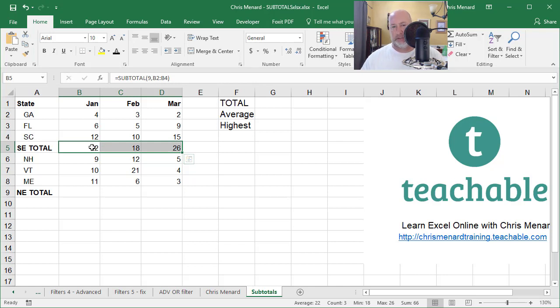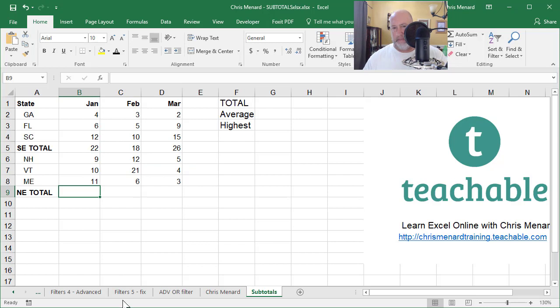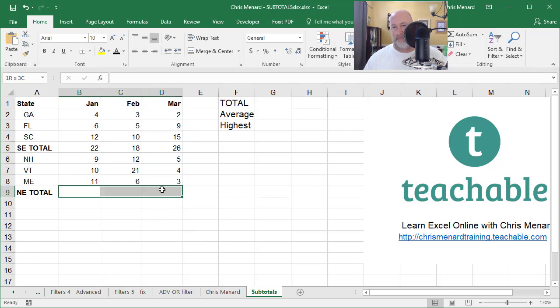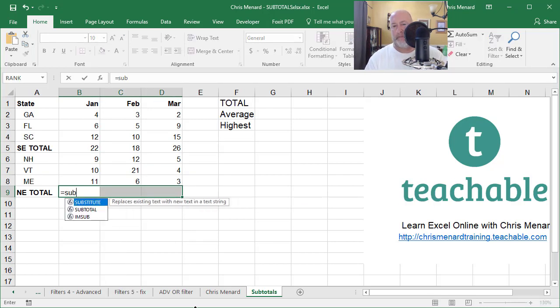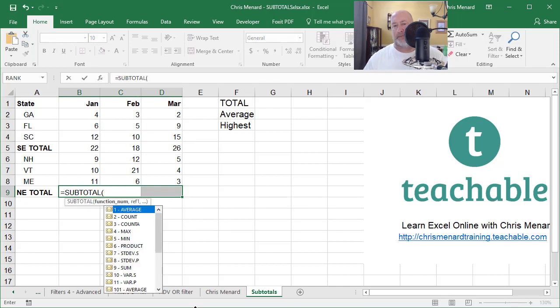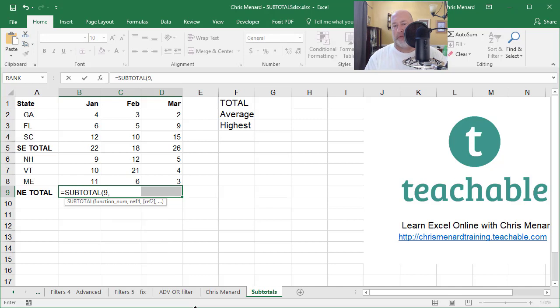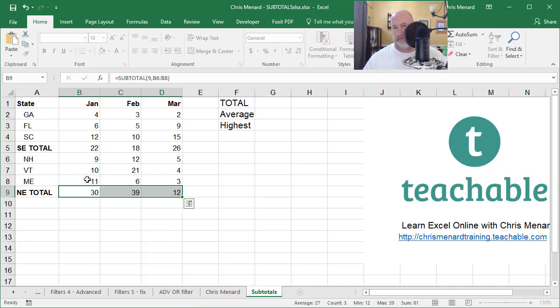So watch this. So I'm going to do it again right here. I'm going to just do all three at once instead of having to auto fill. I'm still wanting to sum. And this time it's this range. Control enter.